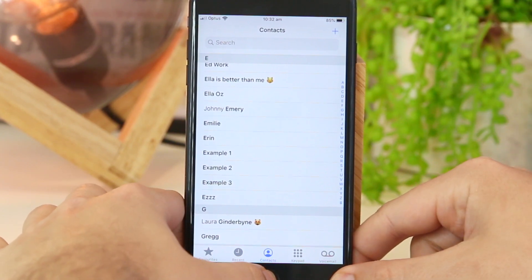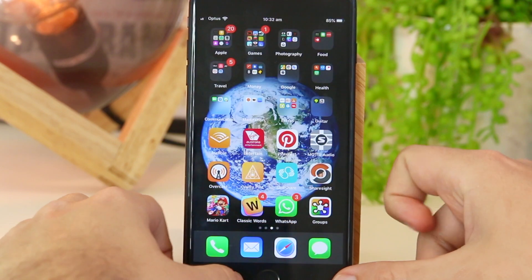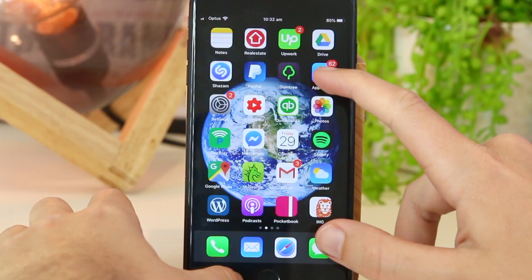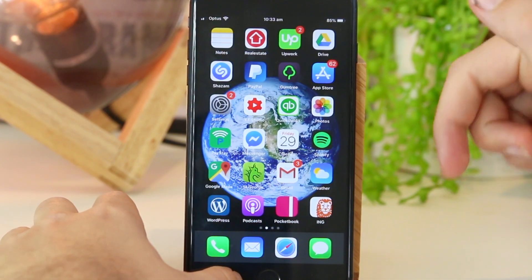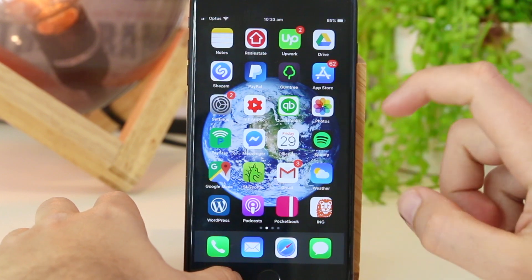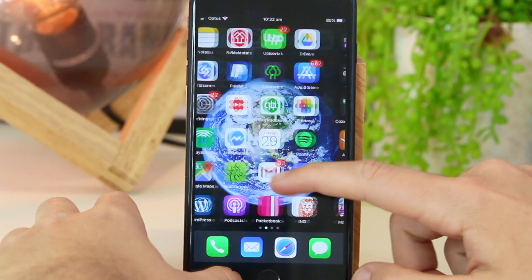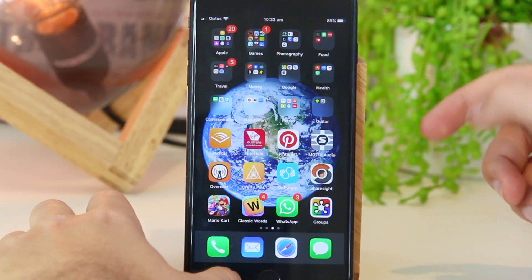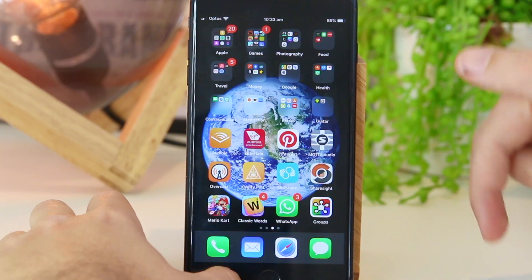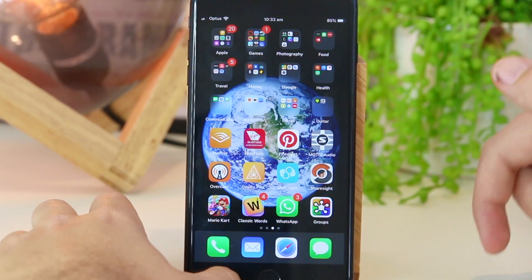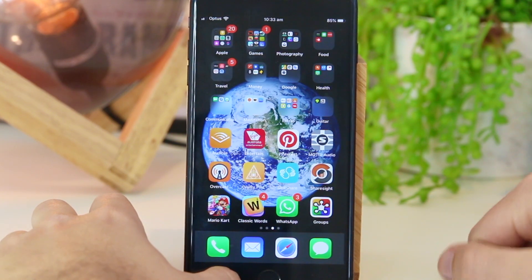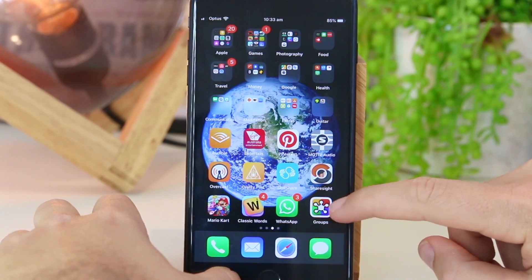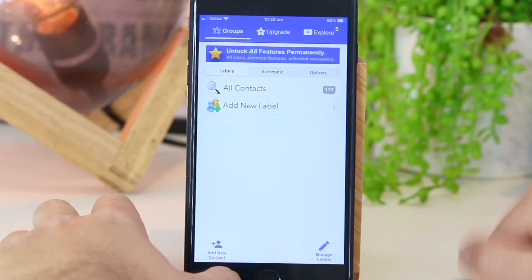What you'll have to do is exit out of the phone app and go to the App Store and download a free app called Groups. I've already gone ahead and downloaded this free app onto my iPhone and it only takes a couple of moments to load. Once you do download it, all you have to do is go ahead and open the app.